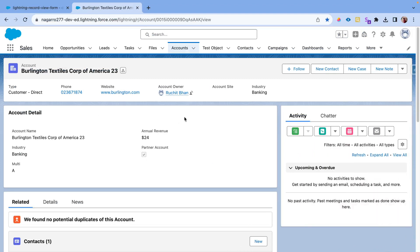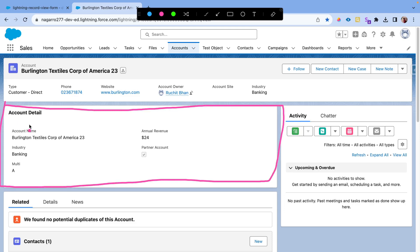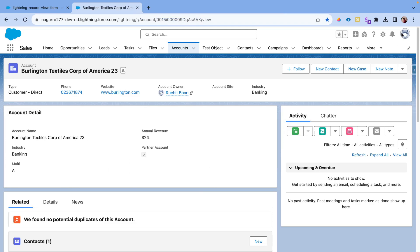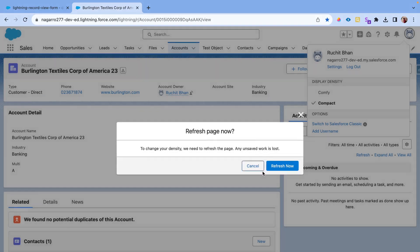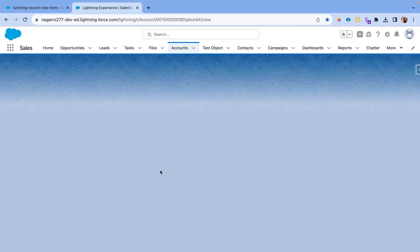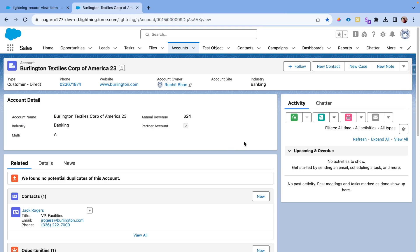I've come into my Salesforce org and created one lightning-record-view-form. All the fields are showing in read-only format, displayed in two columns. On the top, notice the display density — right now it is 'comfy', meaning labels and field values display top and bottom. If I change to 'compact', the labels and field values display side by side, so you can see account name and the value coming up side by side.